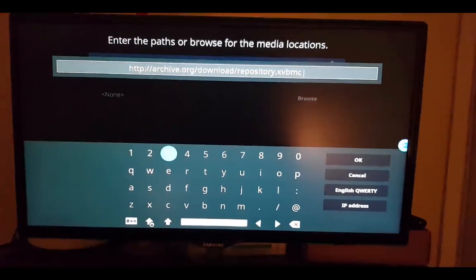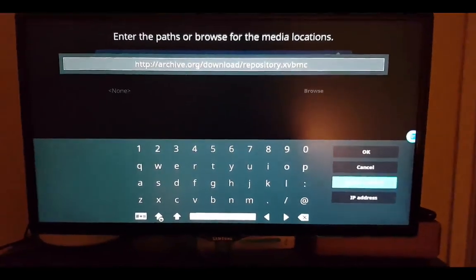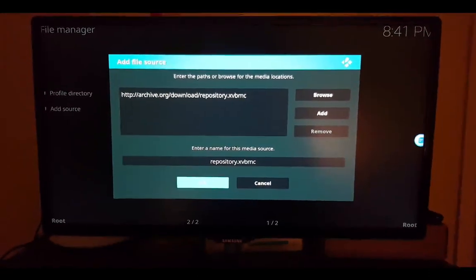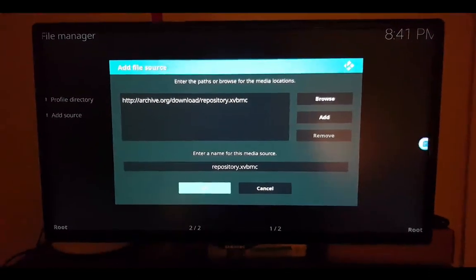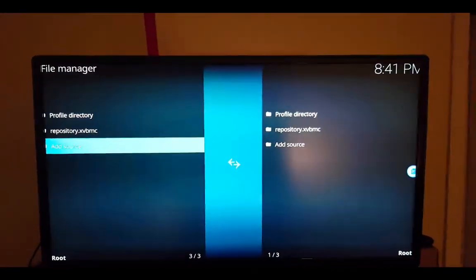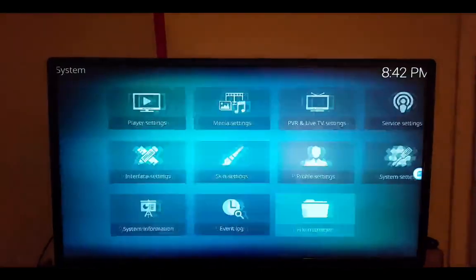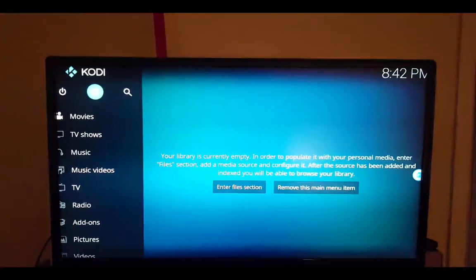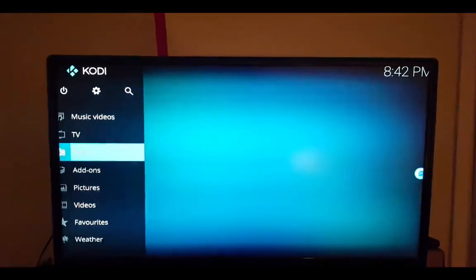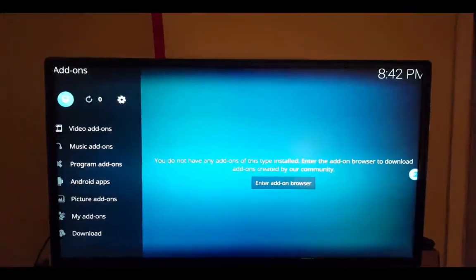Then go down to OK on here and OK on there. After that, go back to the main menu and go down to add-ons, then click on this box here.